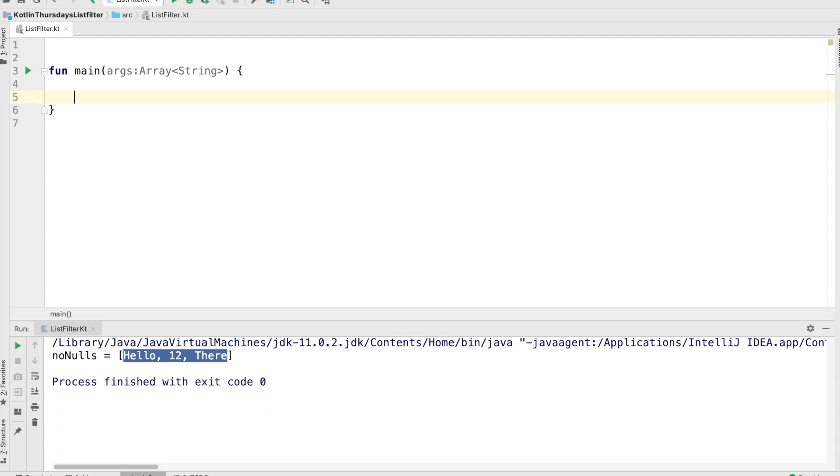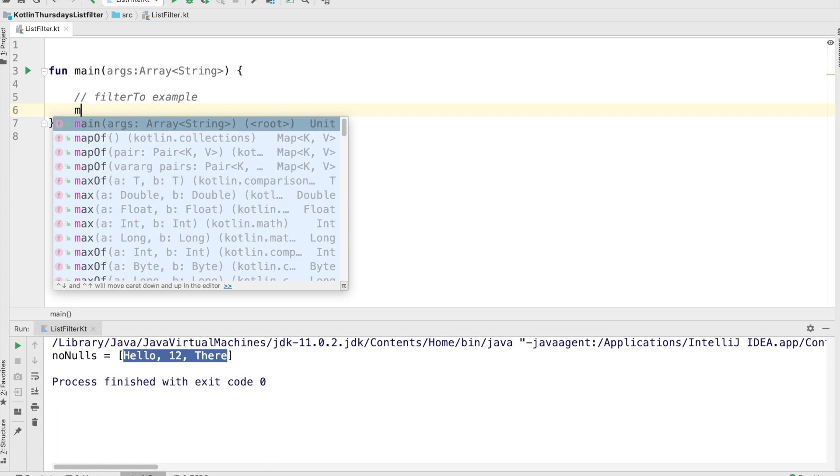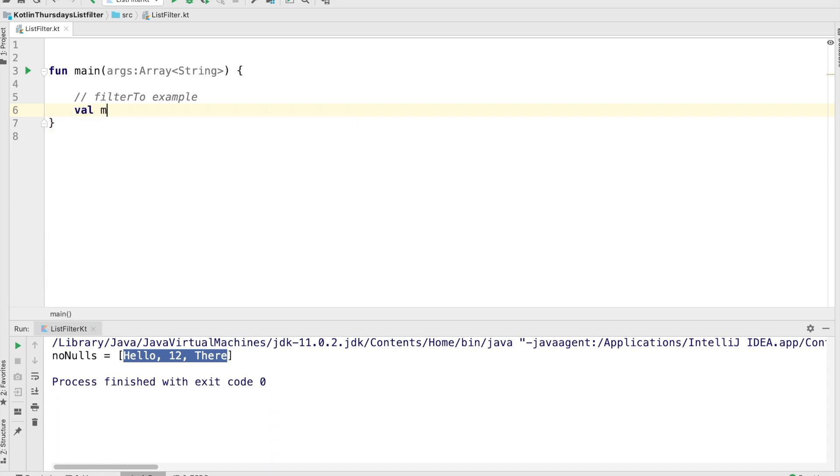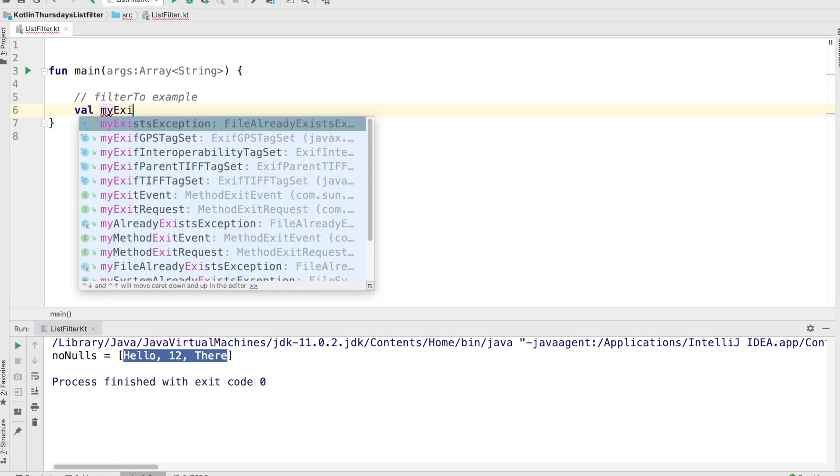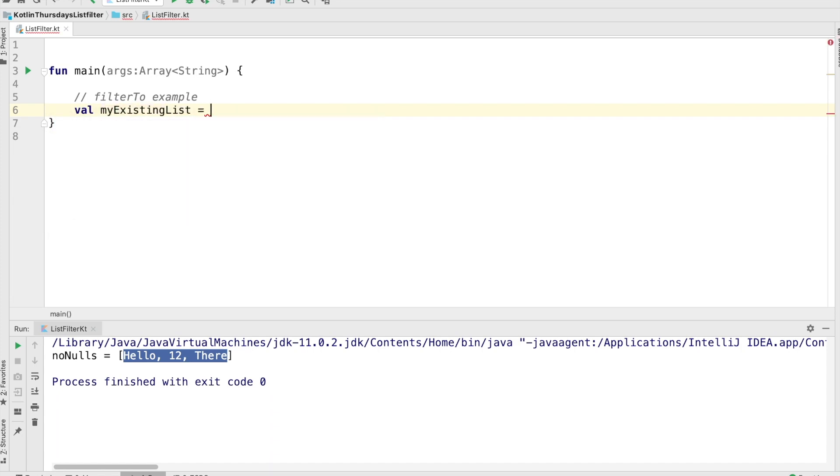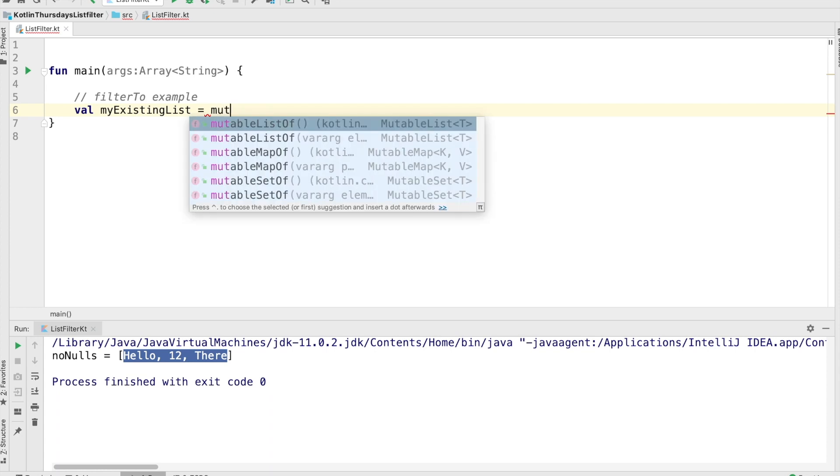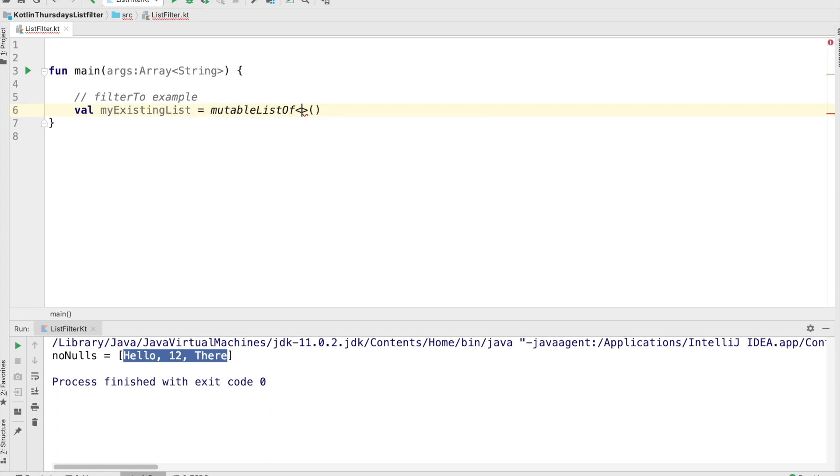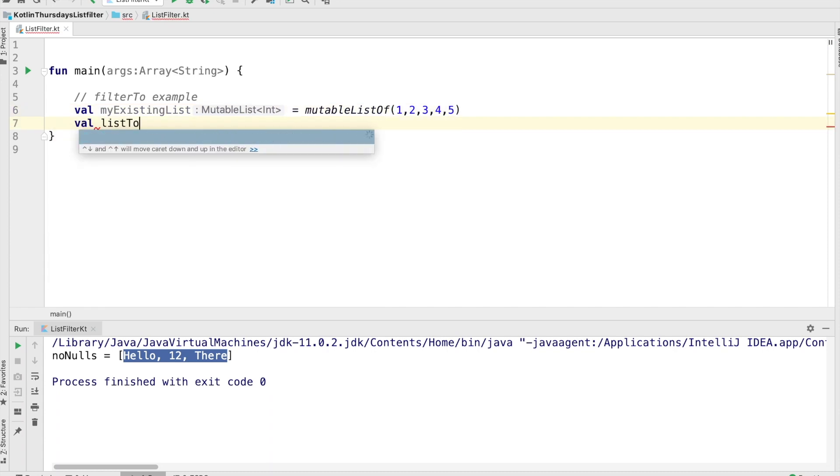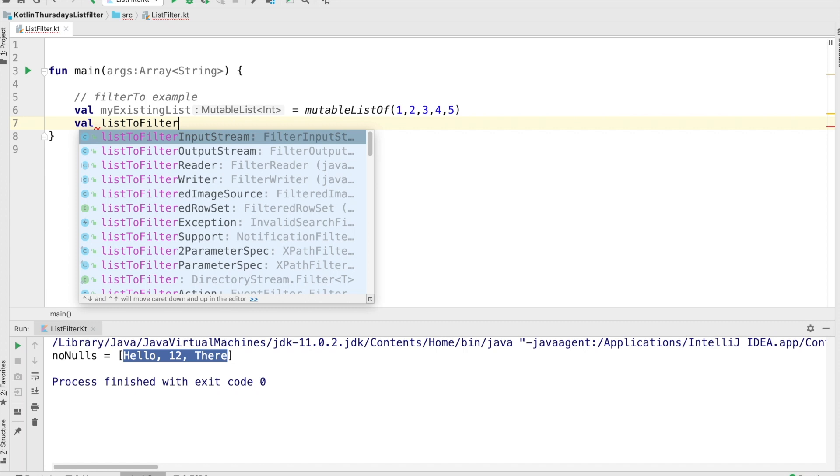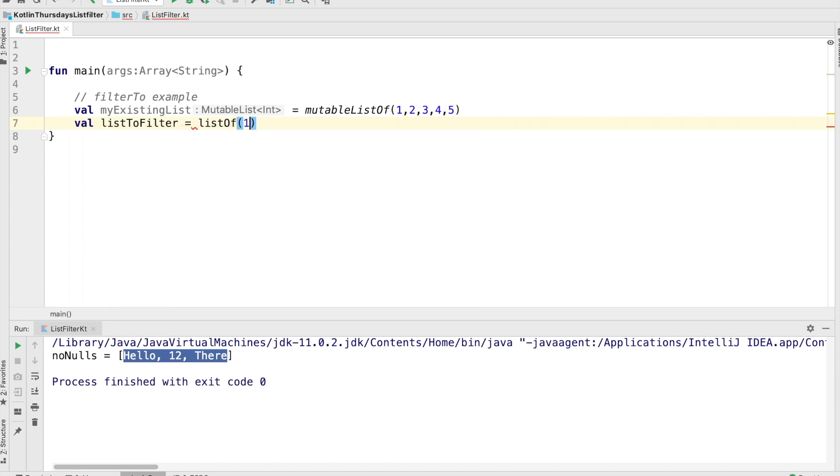Okay. So for the final example, we're going to do, there's another method that's important to know about. And it's actually kind of a series of methods and it's called filter to, and all the cases we've had before, it creates a new array for us to put the data into. But there's a whole series of other methods that every method that we've seen also has a two version, which will take a list to put the data into rather than just creating one of its own.